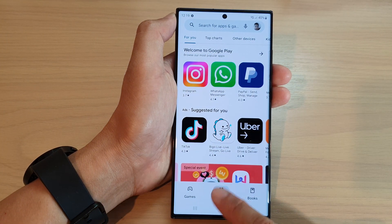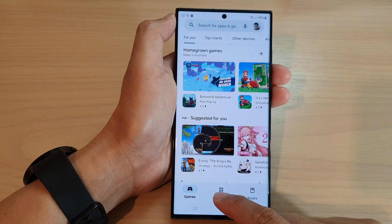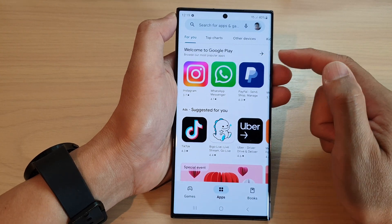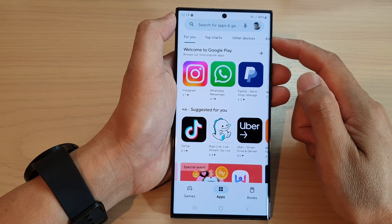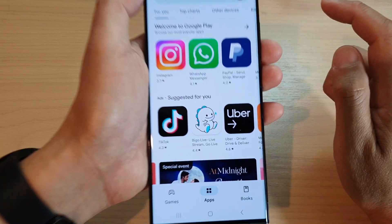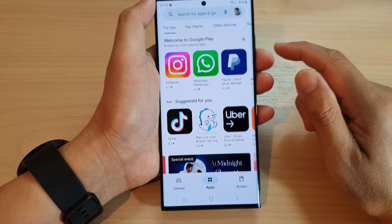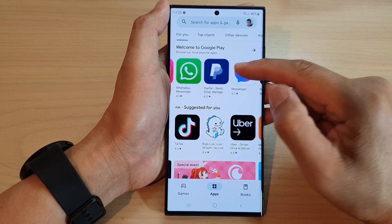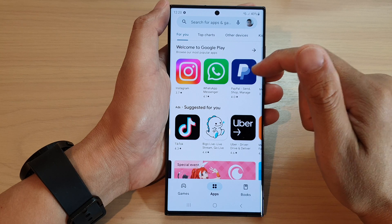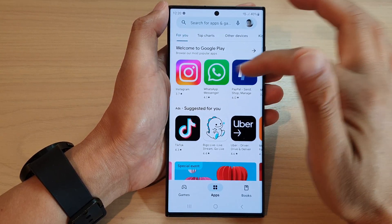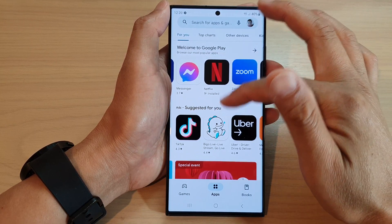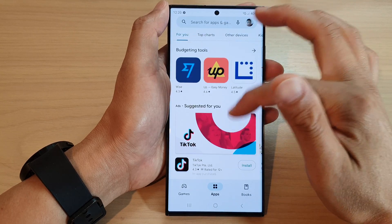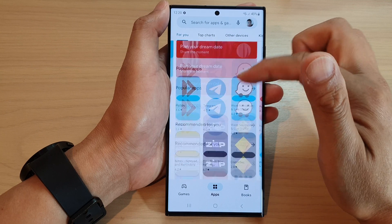In here, tap on Apps at the bottom, or Games if you want to install games. If you haven't signed in to your app store before, it may ask you to sign in with your Google account. Once you have signed in, you should see your profile icon at the top. You can look for an app or use suggested apps — popular apps are displayed at the top, followed by suggested apps and recommendations.